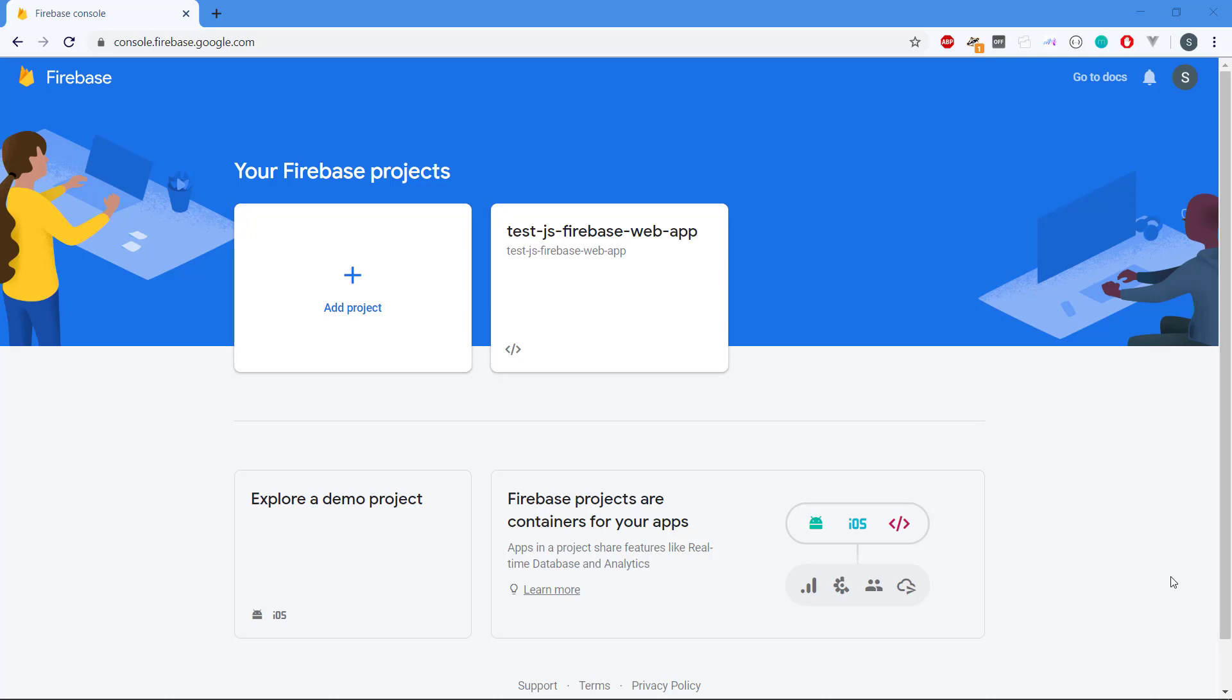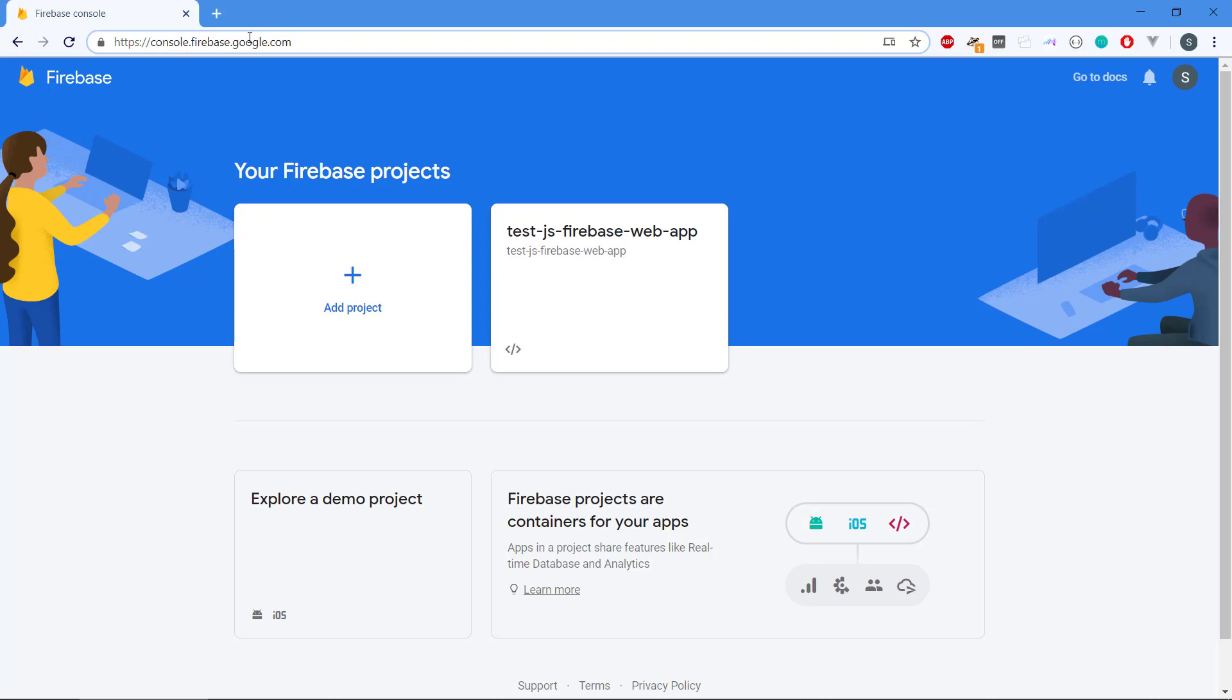Hey there and welcome back to the video series about how you can create a REST API using Firebase. We need to set up Firebase now and create a project so we can use this for our API. We need to visit this URL, console.firebase.google.com. This is going to take us to the Firebase console and you need to be logged in with one of your Google accounts.